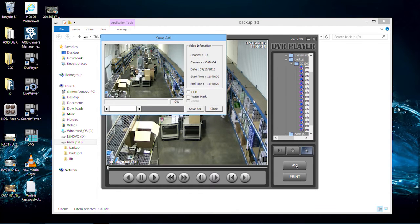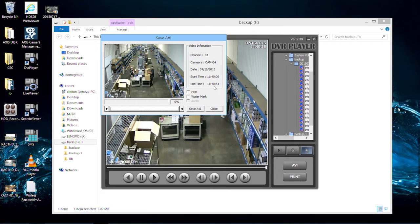Then adjust the start and end times if you only want to convert a section of the original saved video.